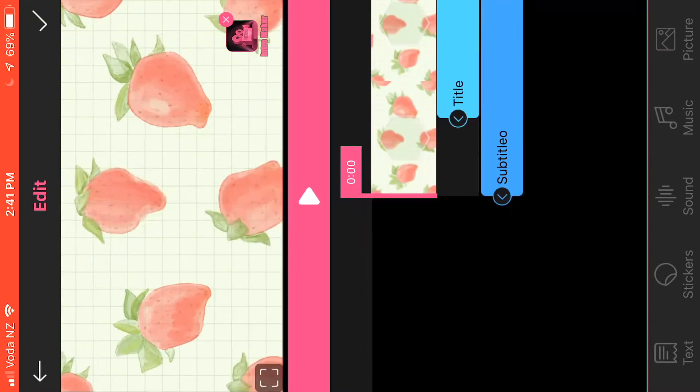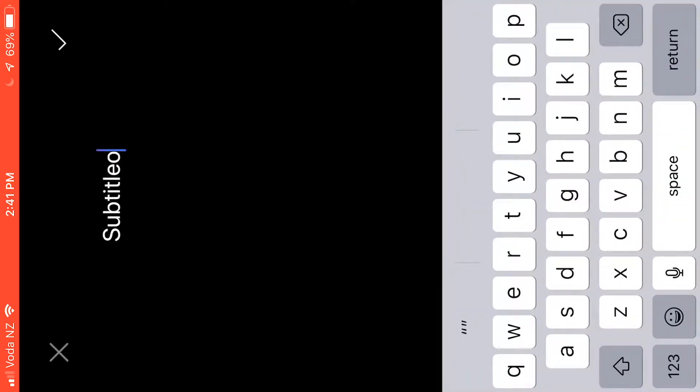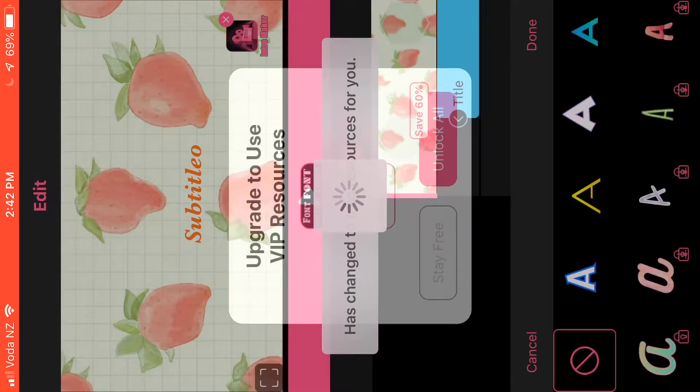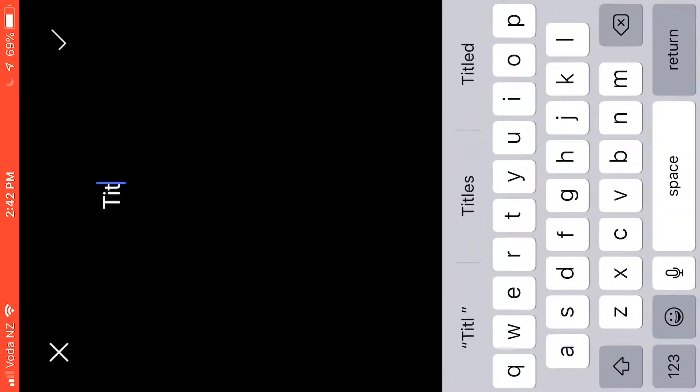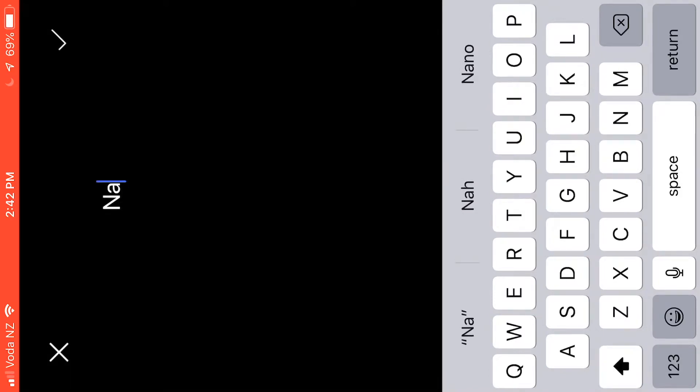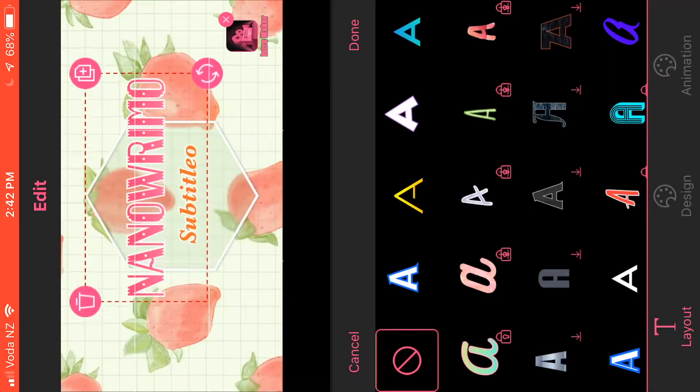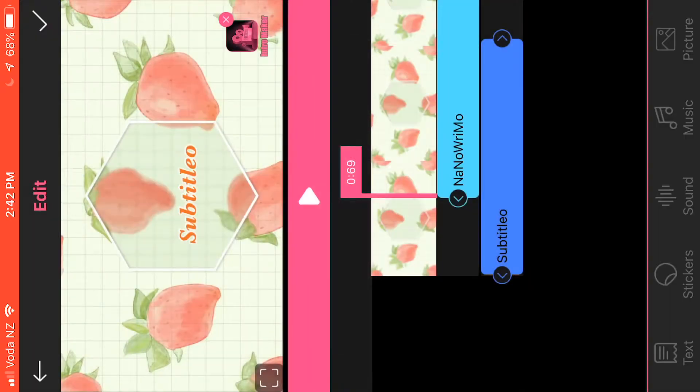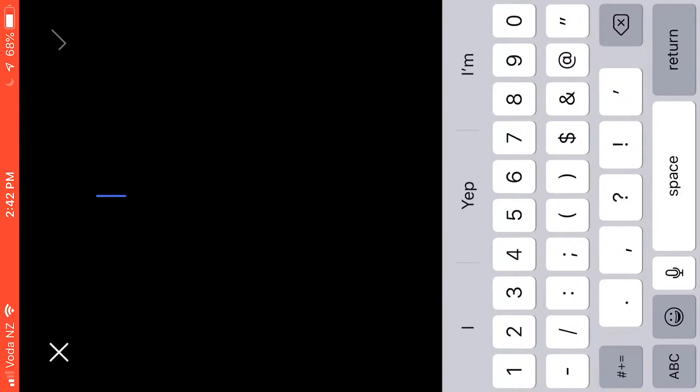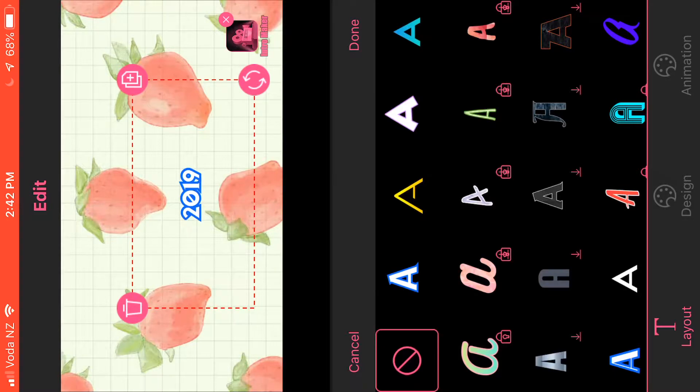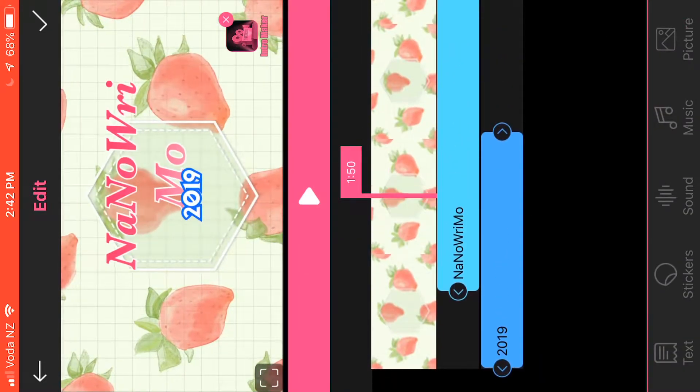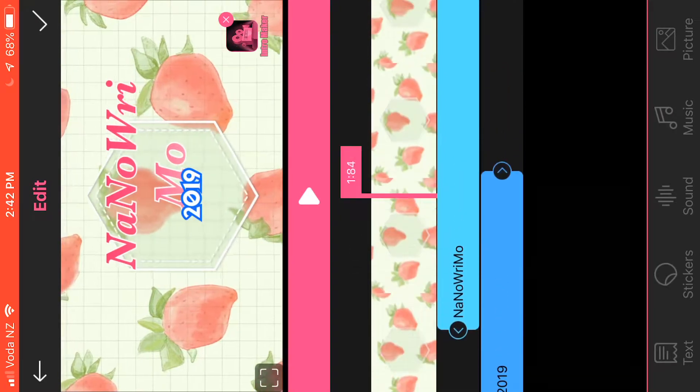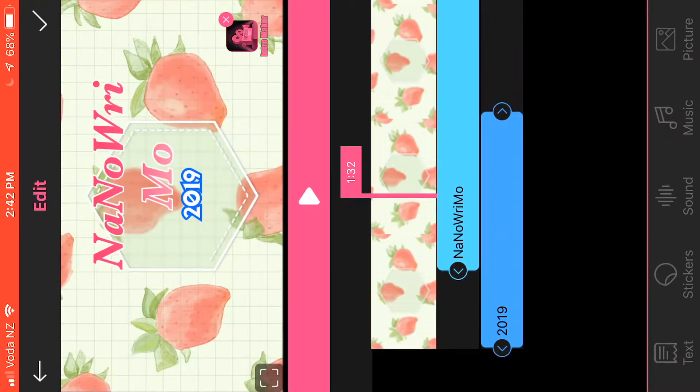Alright, so as you can see, title might work. Subtitle, I don't know. Let's stay free. Alright, title is Nano Rimo 2019. I'll deal with the sizing in a second. 2019. Don't know why it's playing up so much. Time to... yeah, this is interesting.